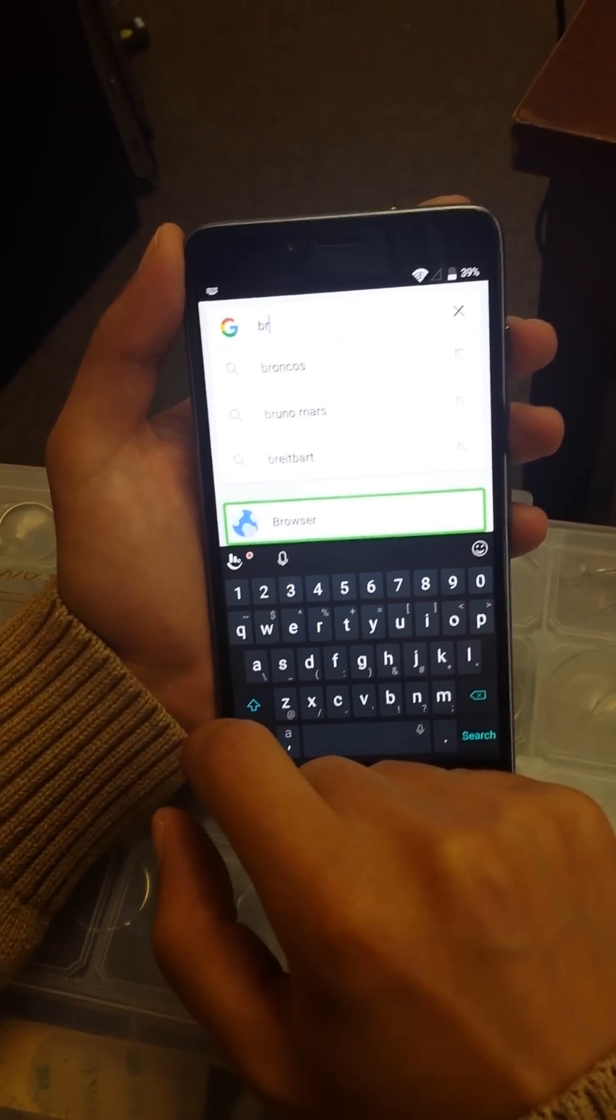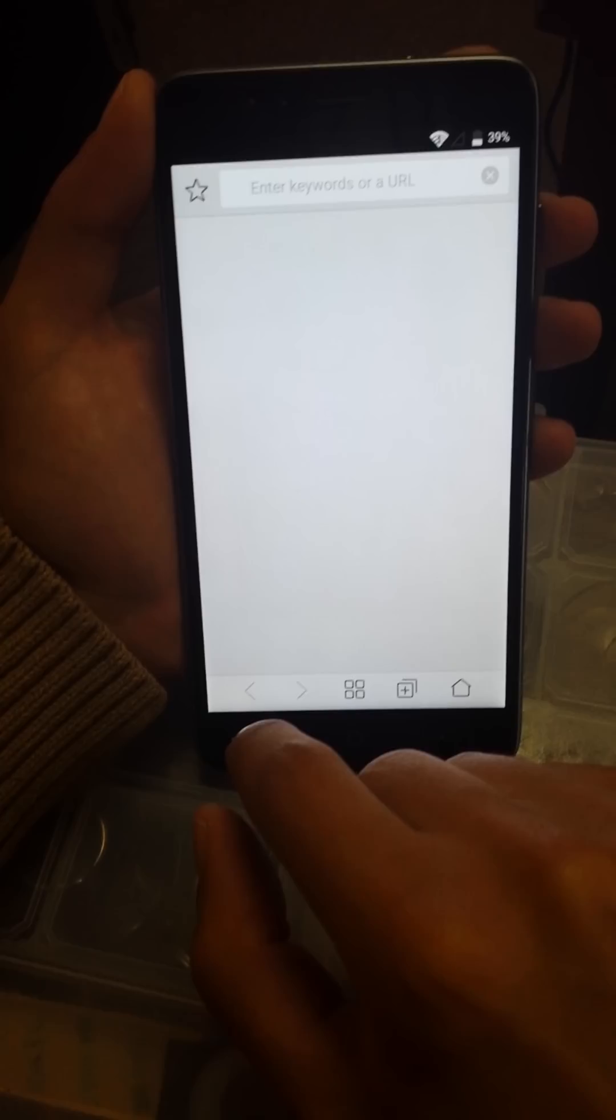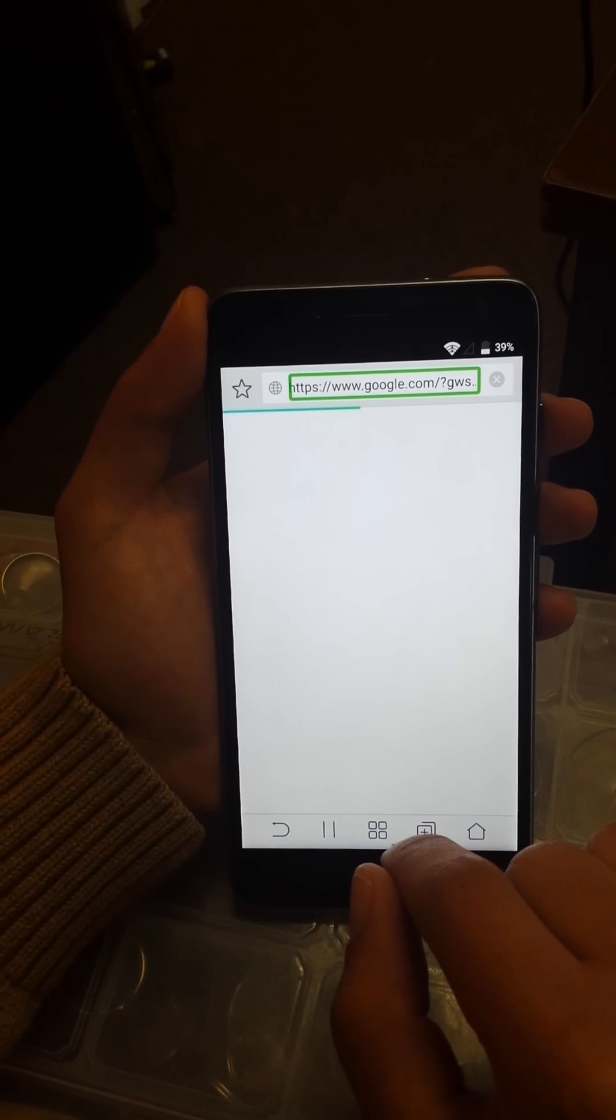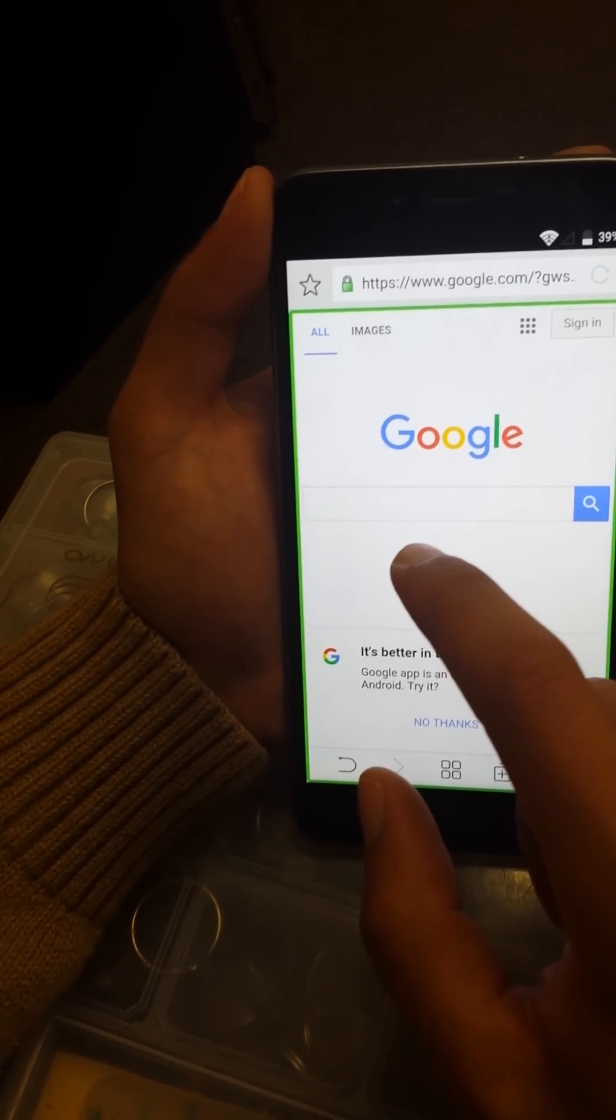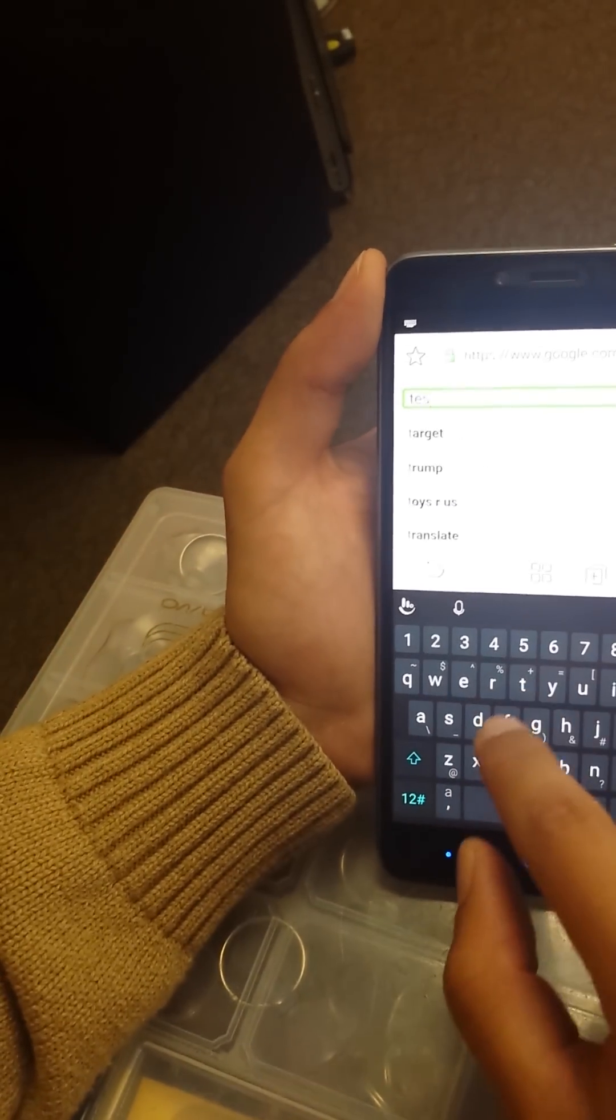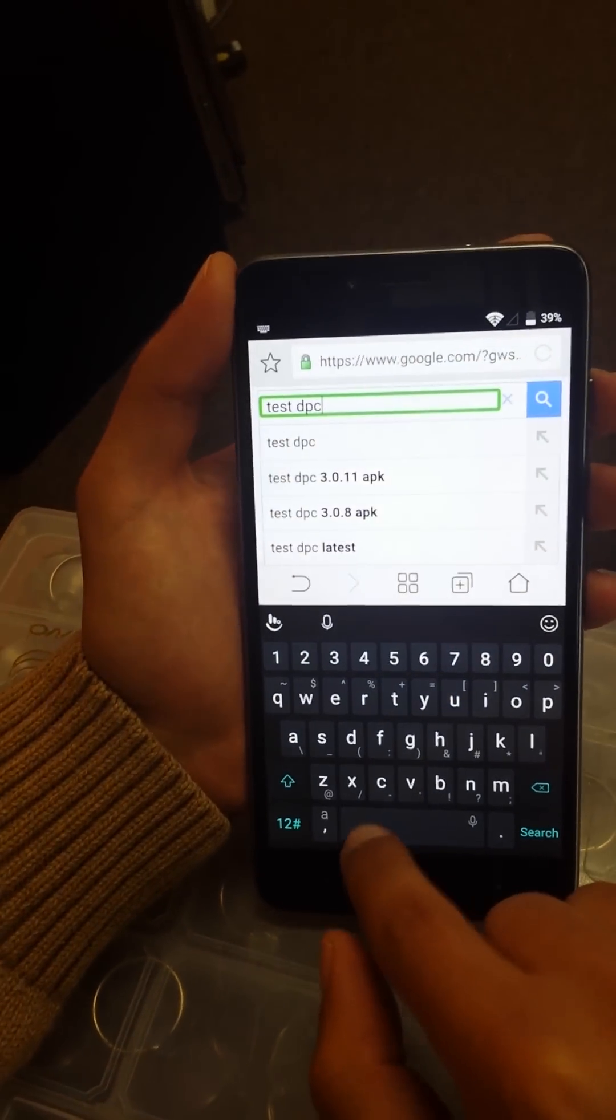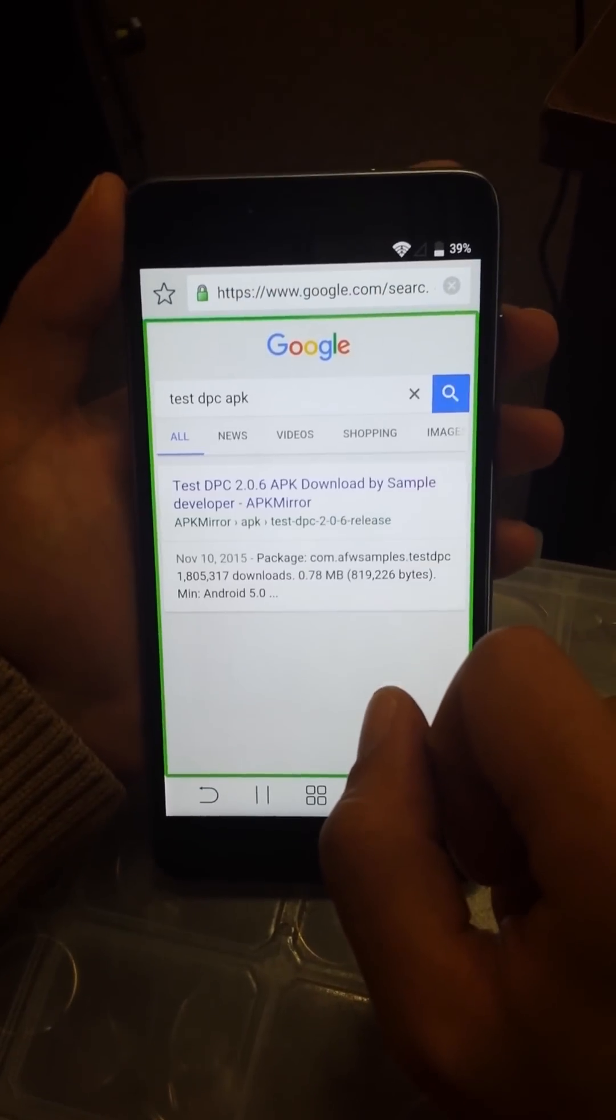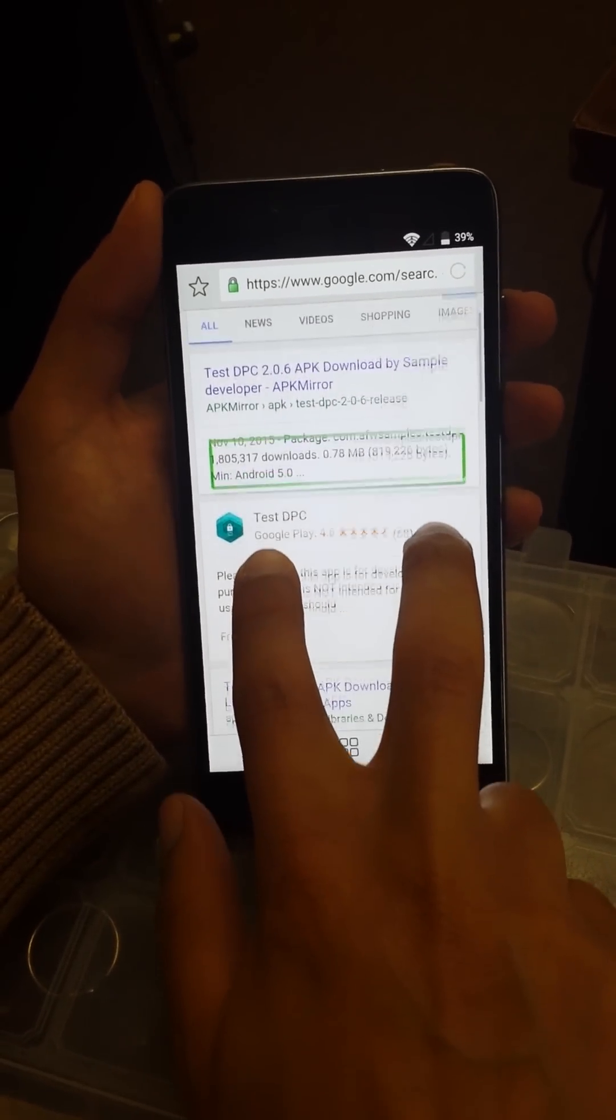We're on Google right now. We're going to type google.com. Once you open the google.com browser, we're going to go to the search bar and we're going to write test space DPC space APK. Test DPC APK, Google search. If you want to scroll down, we have to do two fingers.